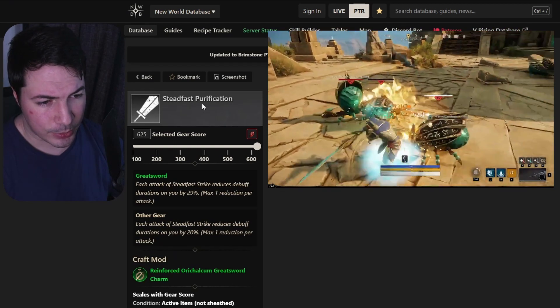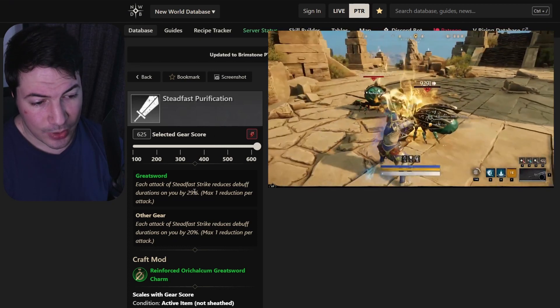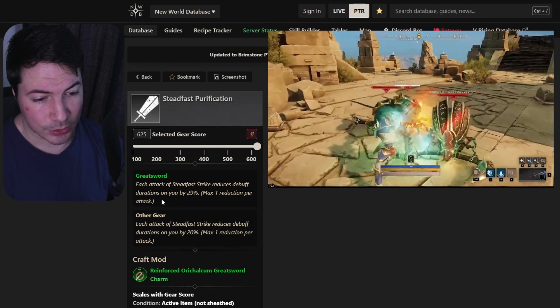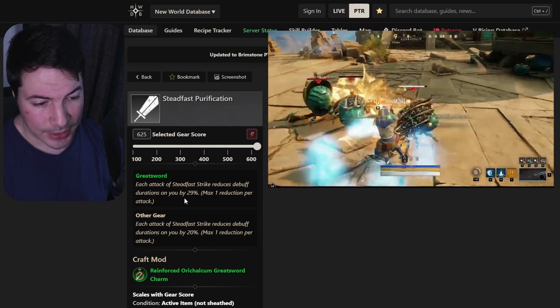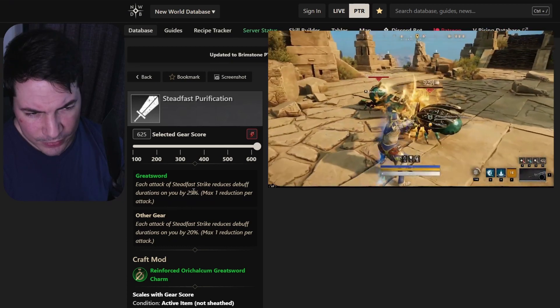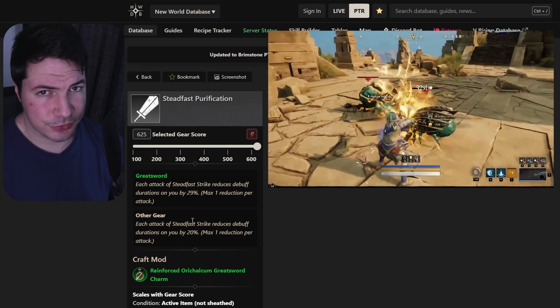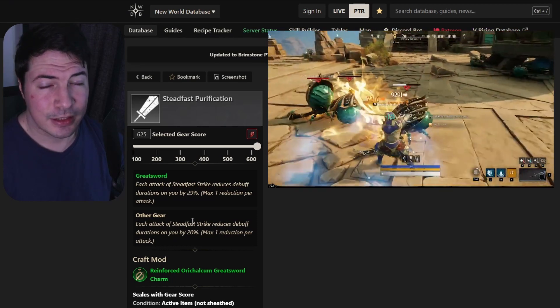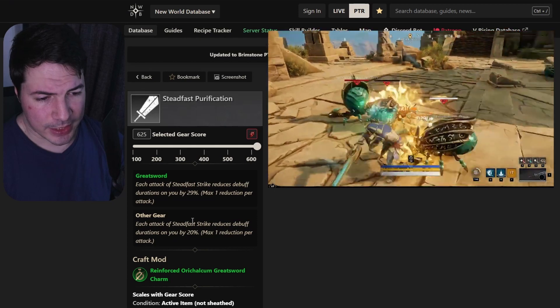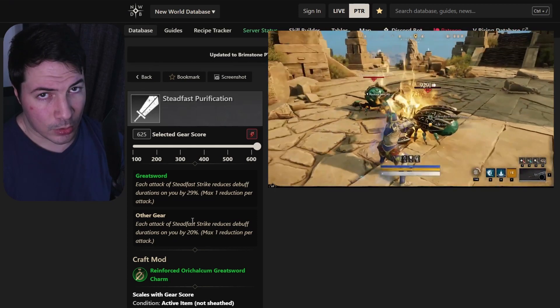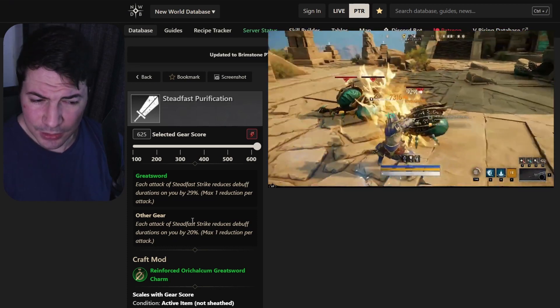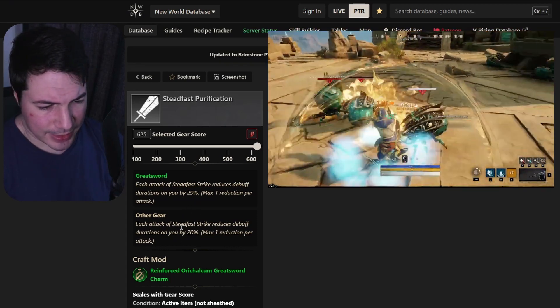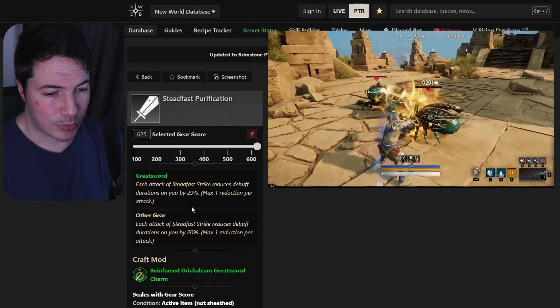And the last one, steadfast purification. Each attack of steadfast strikes reduce debuff duration on you by 29%, max one duration per attack. So you remove things from you. I don't think this one is too useful. We even see with invigorated, not a lot of people take it, even though you can get like a 50% reduction I believe when you have a full armor set. But I don't believe this one will be mandatory. So not the best perk. I guess it's just there if you want it, but I'll probably not take this one.